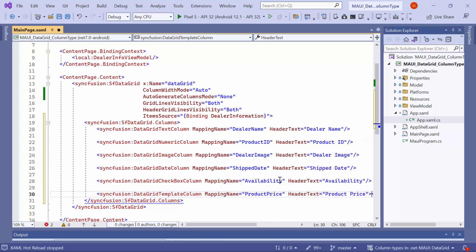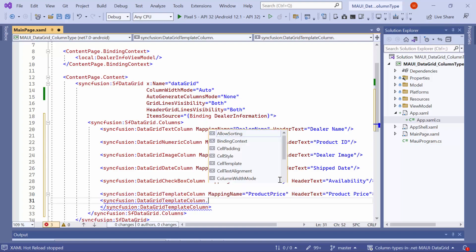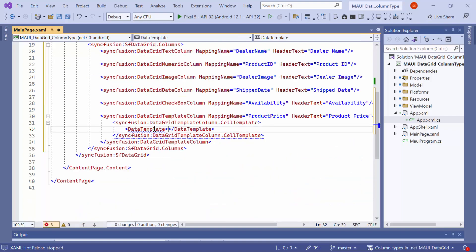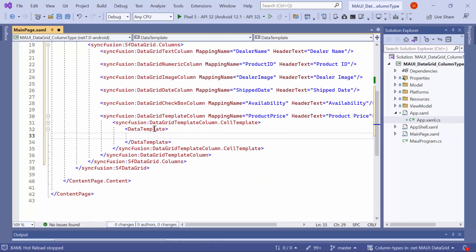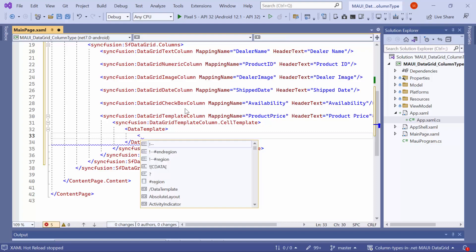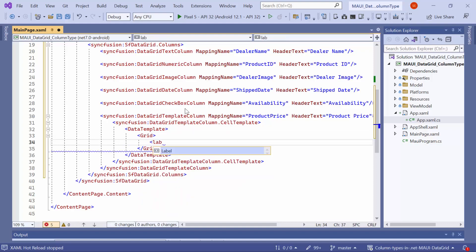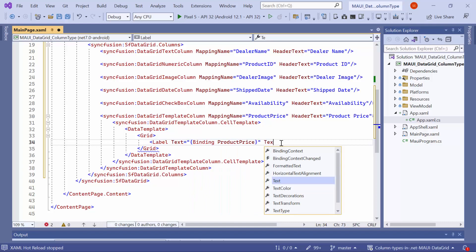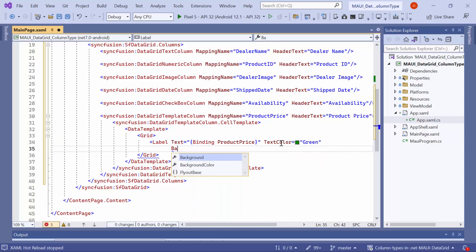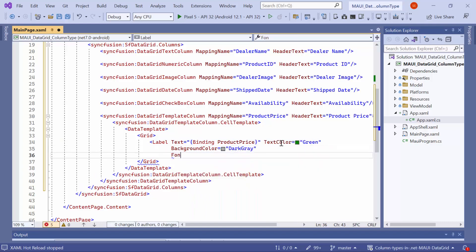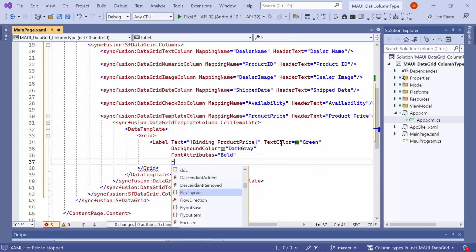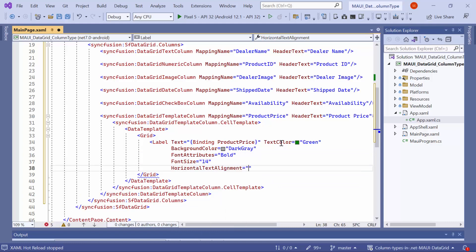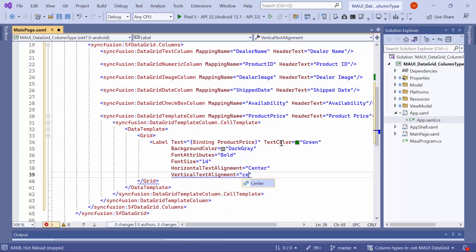To customize the cell appearance in the template column, define the cell template with a DataTemplate in this column. Inside the DataTemplate, add a grid with a label. Set the label text to bind the product price, text color to green, background color to dark gray, font attributes to bold, font size to 14, horizontal text alignment to center, and vertical text alignment to center.